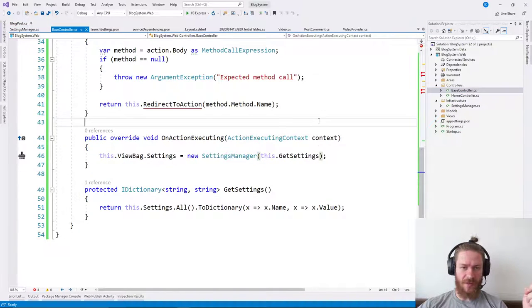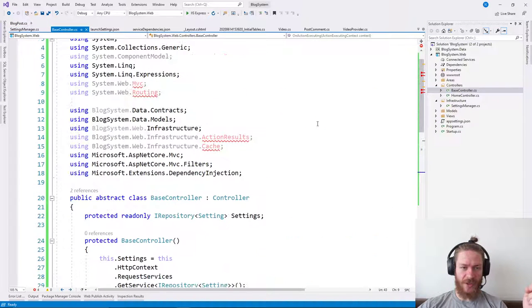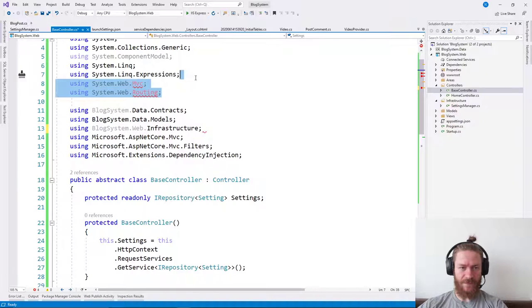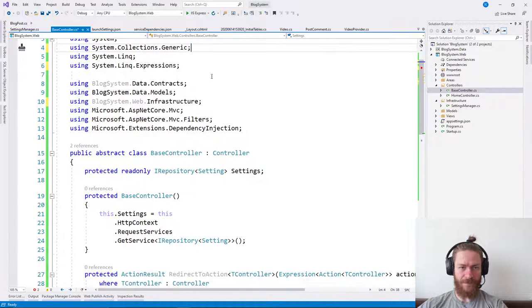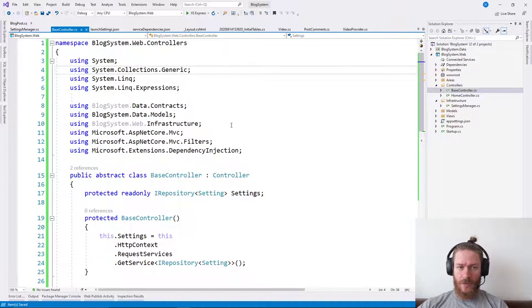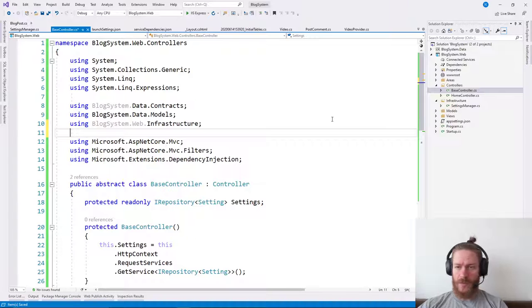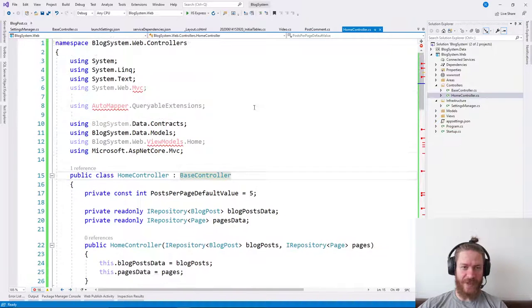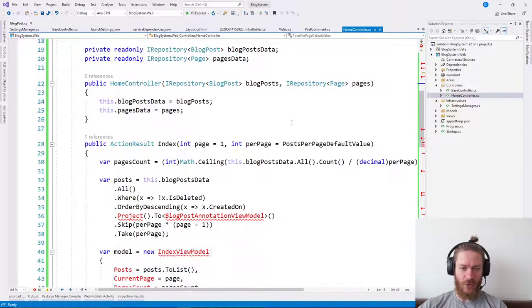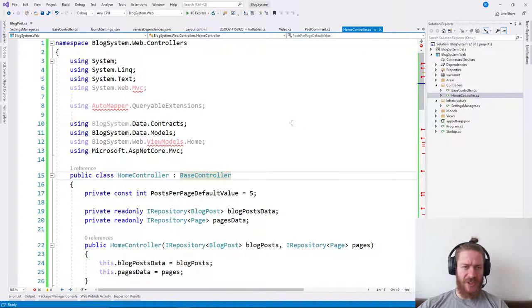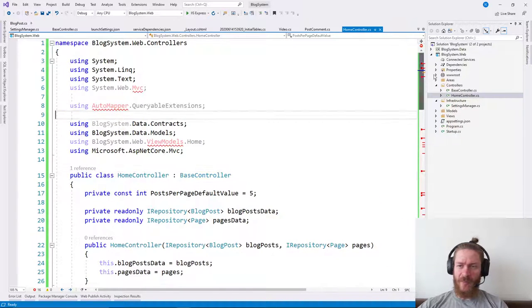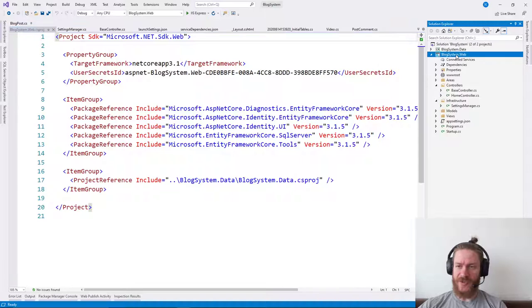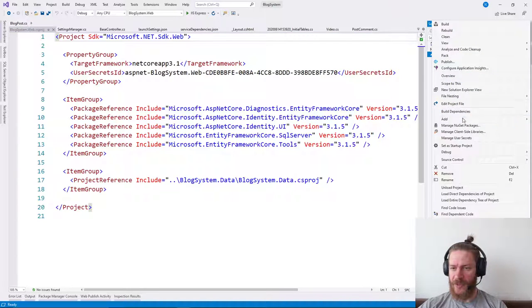Something like this. Good. So now our base controller is ready. Let's start fixing our home controller. So we need AutoMapper. Good. Let's install AutoMapper.